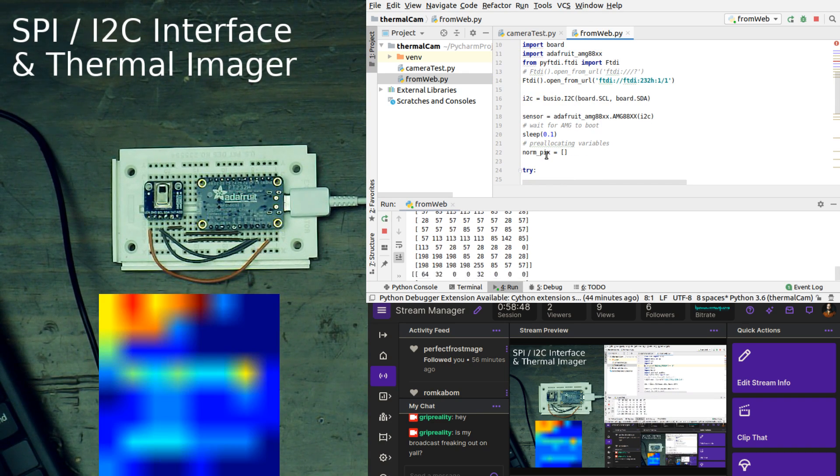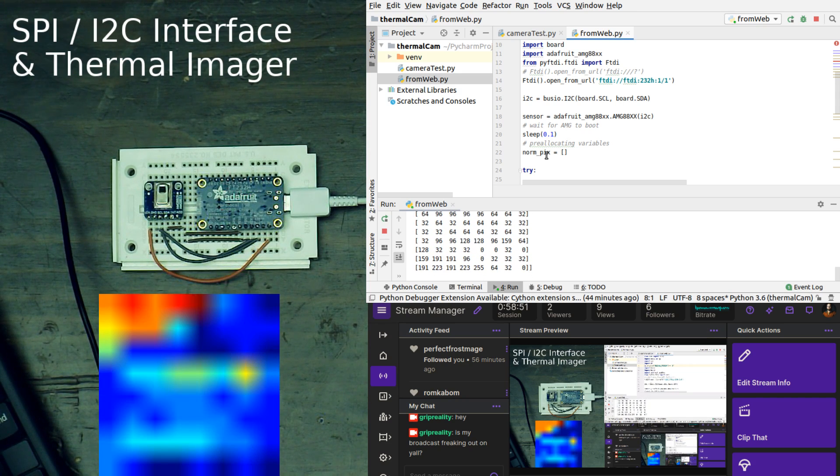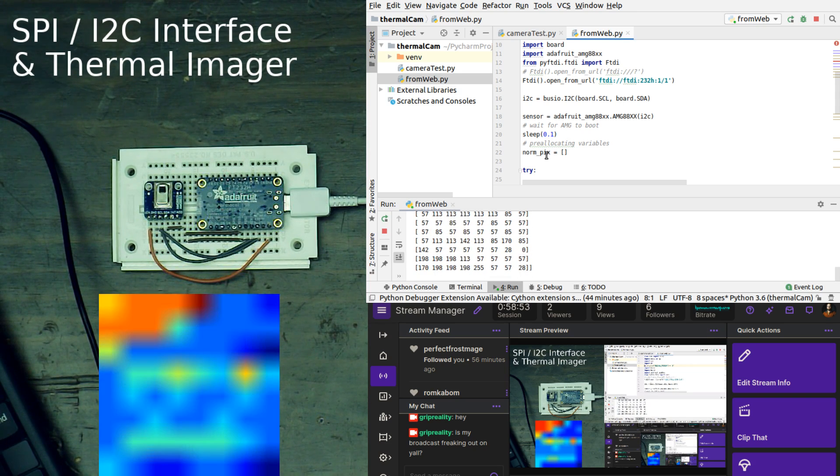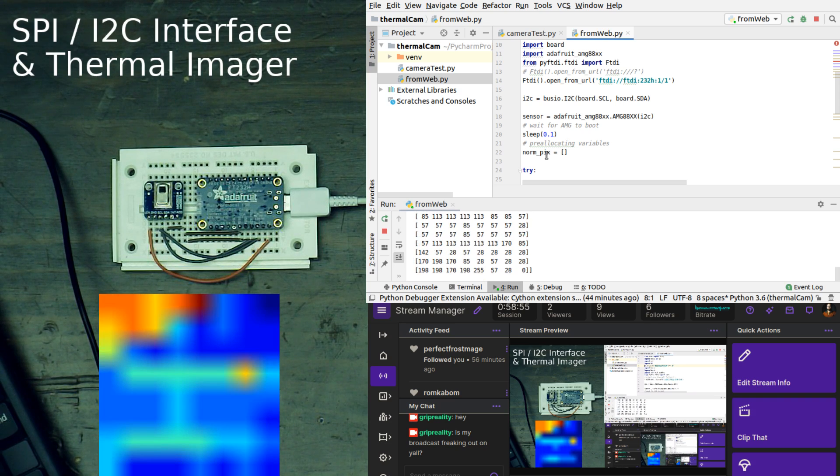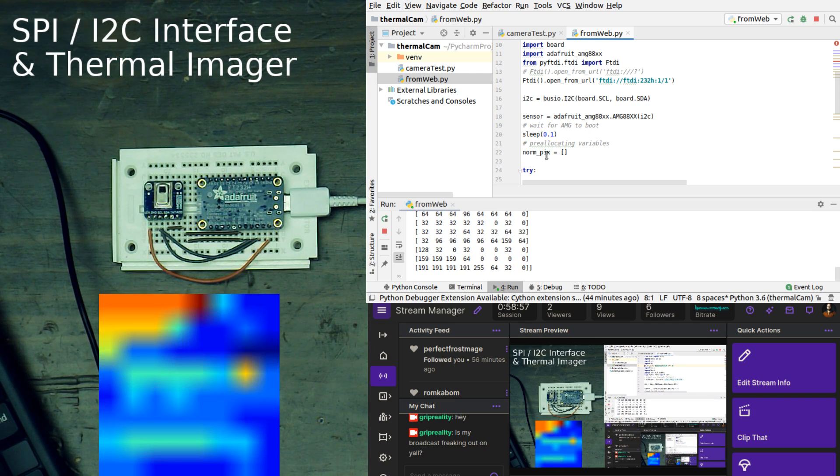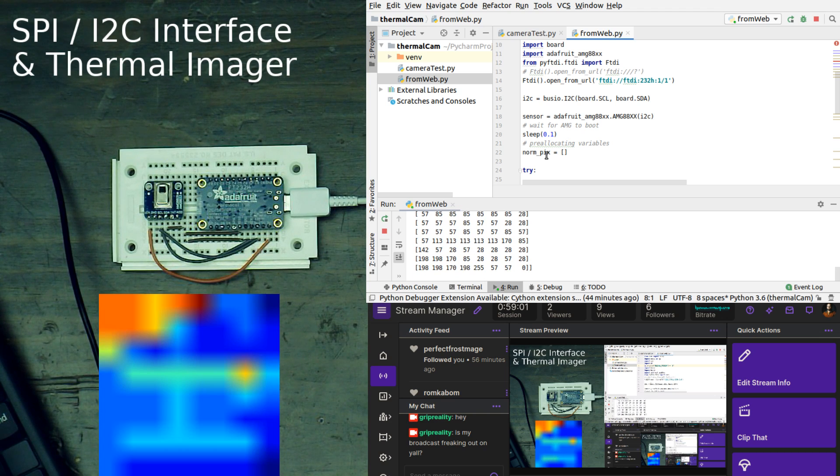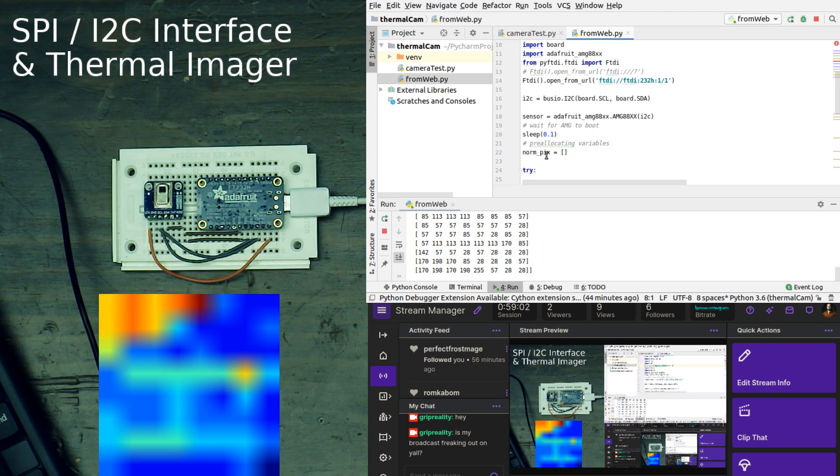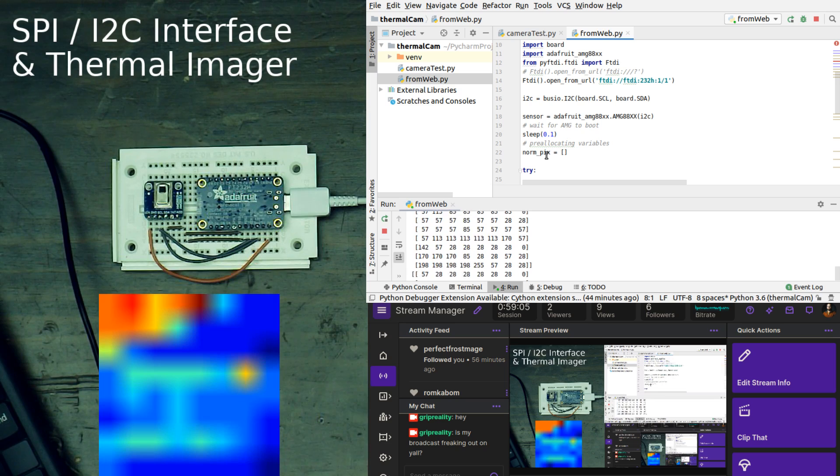Then what we're doing is we are assigning our I2C bus, and what we are saying that is is bus.io.i2c board.scl, board.sda. So that is assigning our pins from our board here.